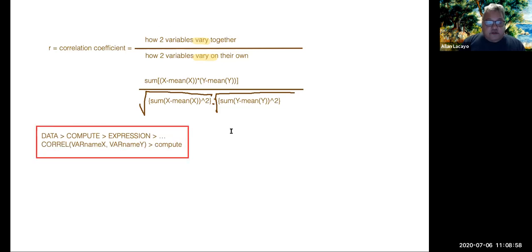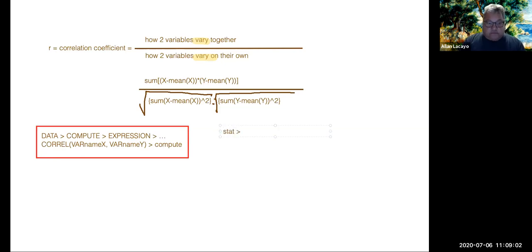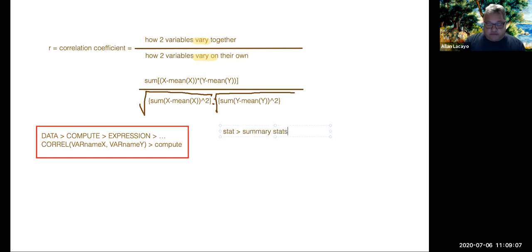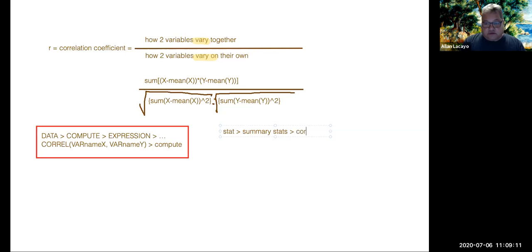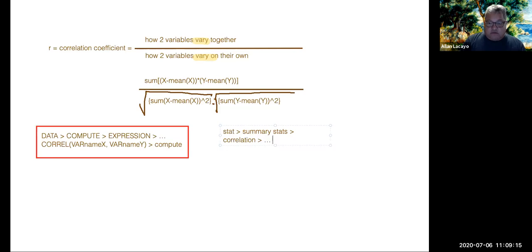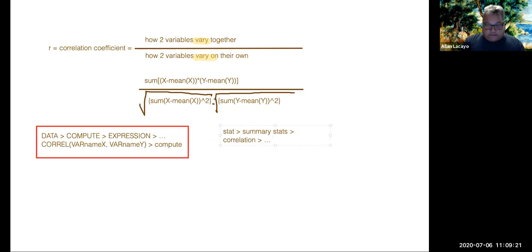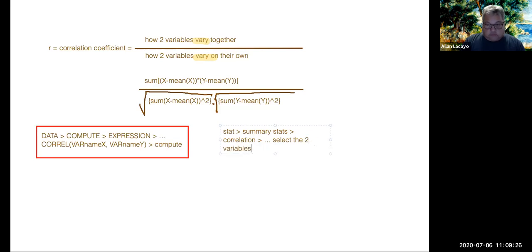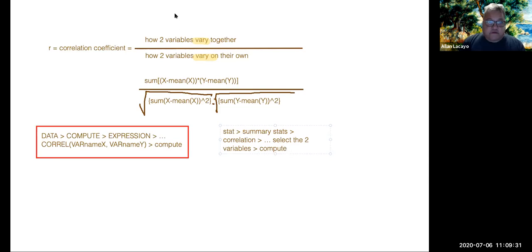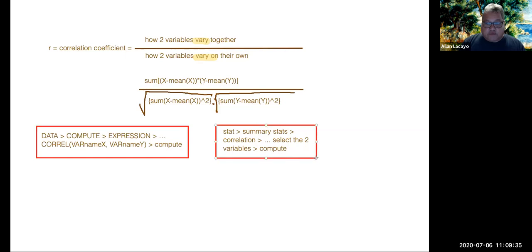The other formula for StatCrunch to do this is called Stat, Summary Stats, like you were doing in Chapter 3. But then instead of doing columns, you do correlation. And then you look at a window that opens and in that window you select the two variables. Then you click on compute and you get the answer. So that's yet another form of correlation computation.